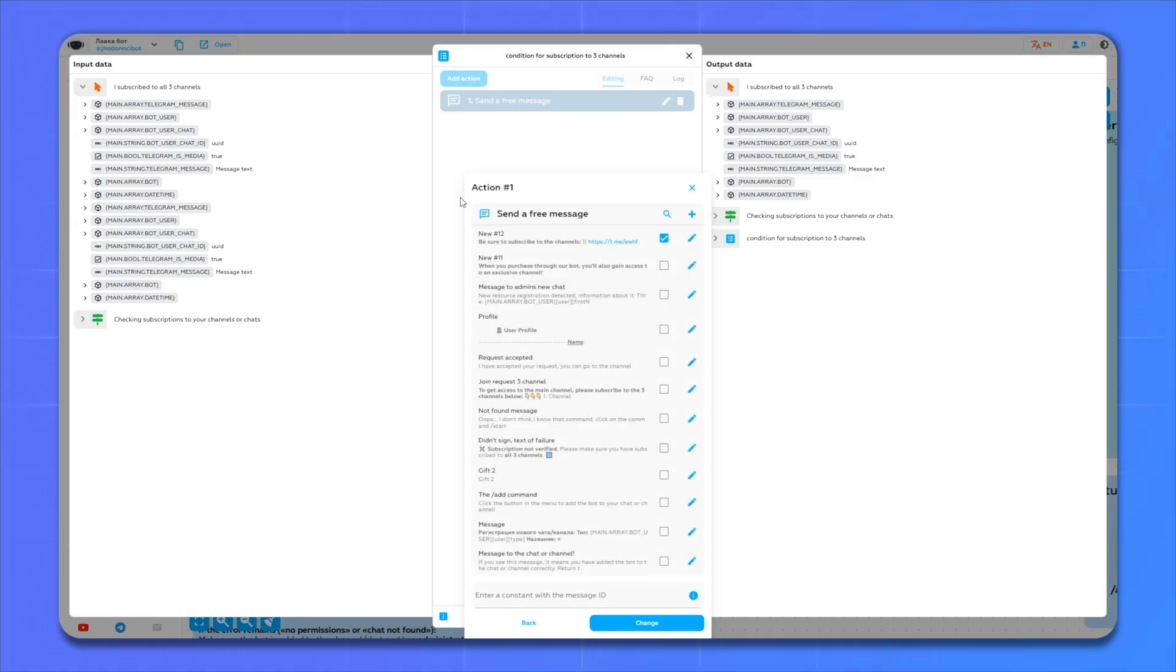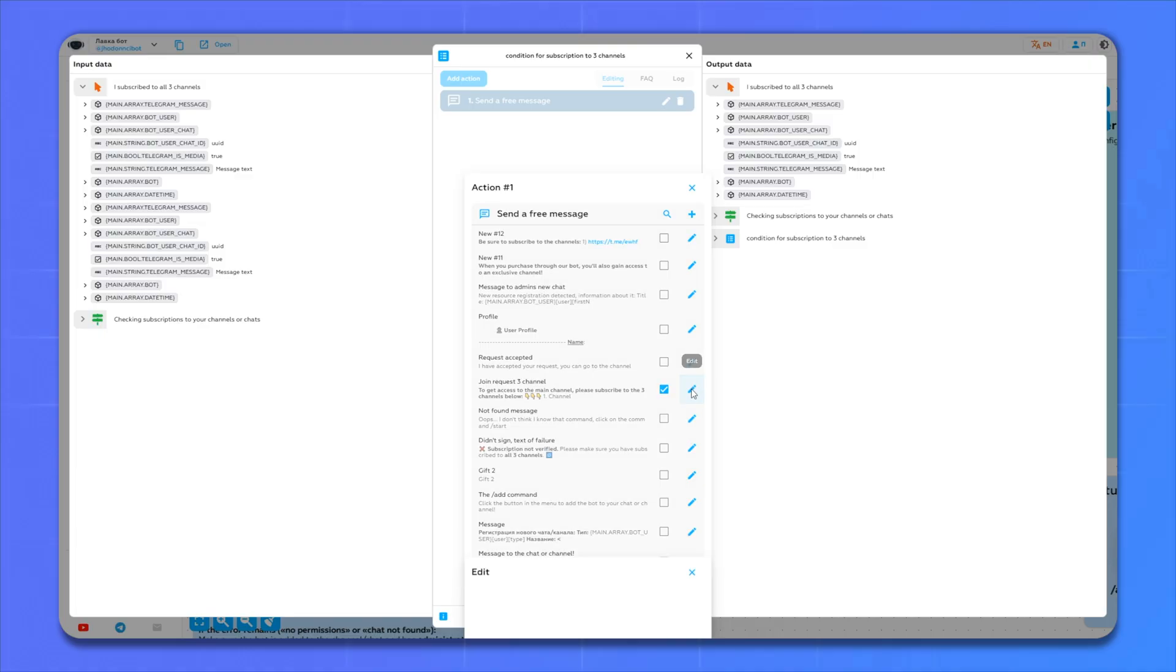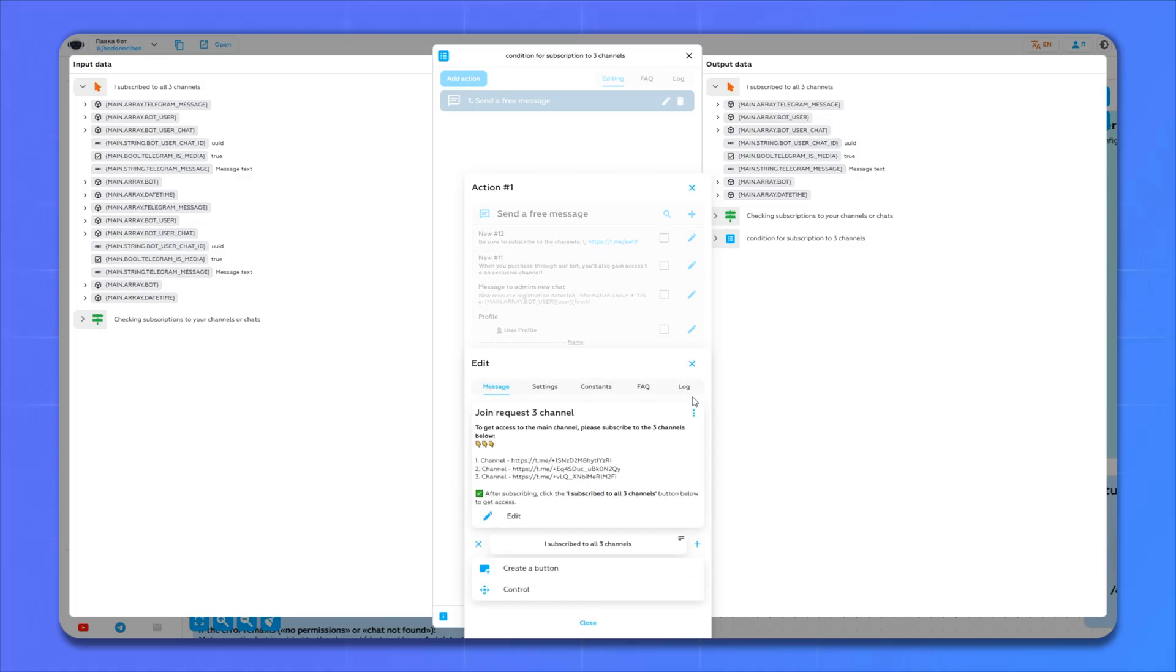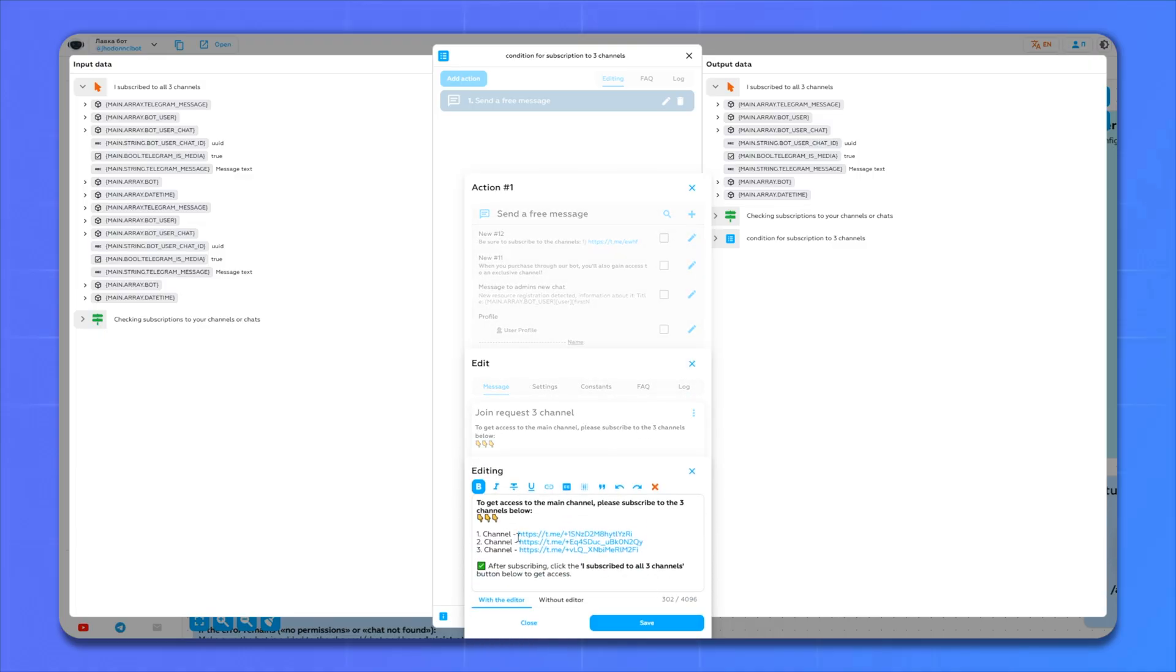Here you can choose a ready-made message or write your own. But let's choose a ready-made one but edit it a little. Here we need to insert links to our channels.